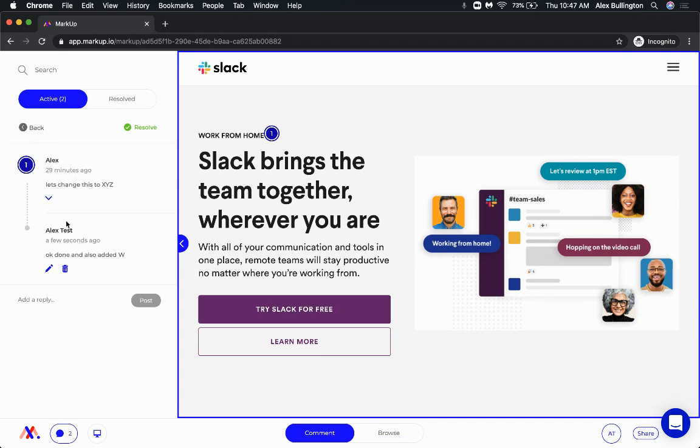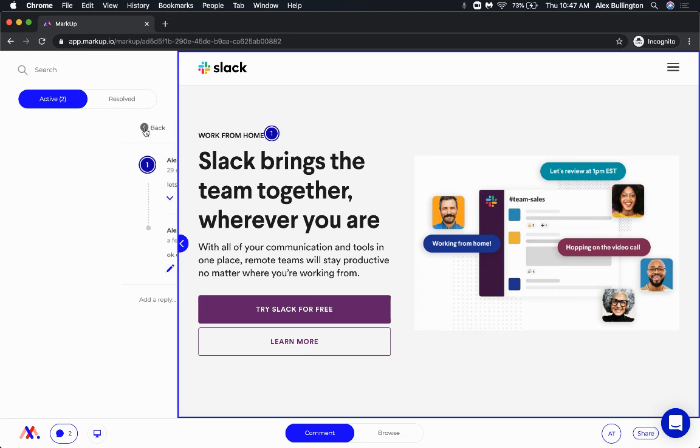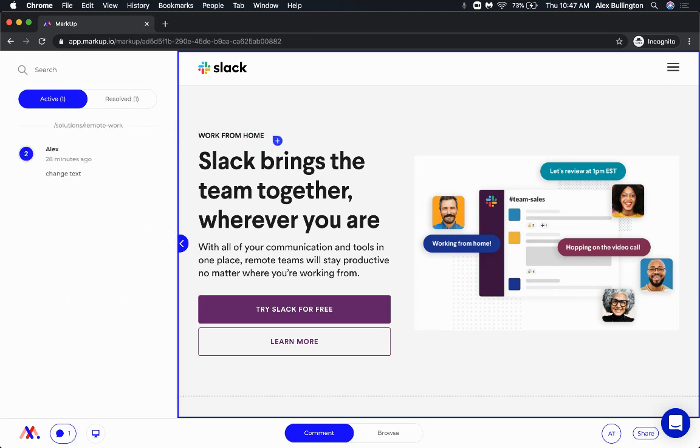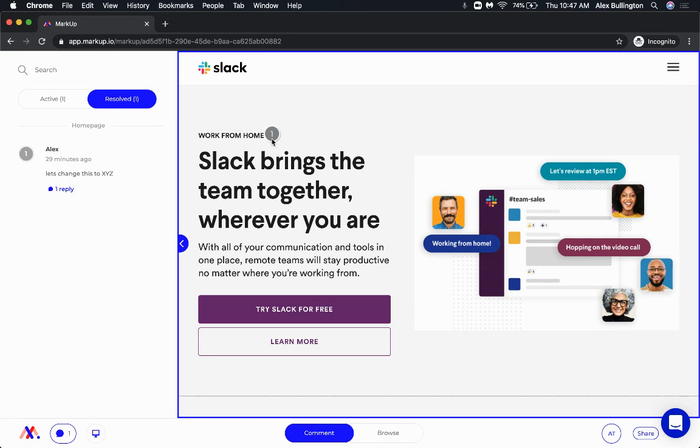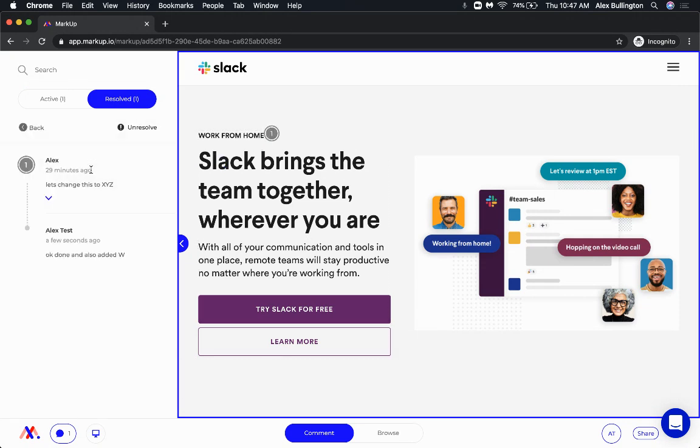Now let's say I said that this is all good to go and I clicked resolve. That's going to disappear from the active tab here and it's going to disappear from the screen only temporarily. If I go back to the resolve tab here, it's still going to appear in gray on the screen and I can go back in and see everything that happened up to this point of resolving it.